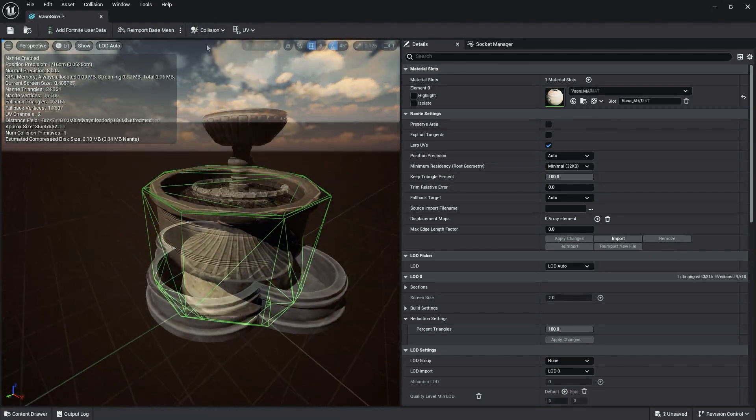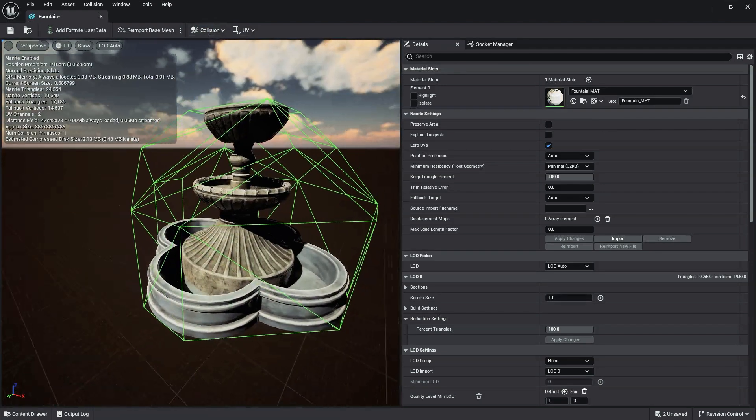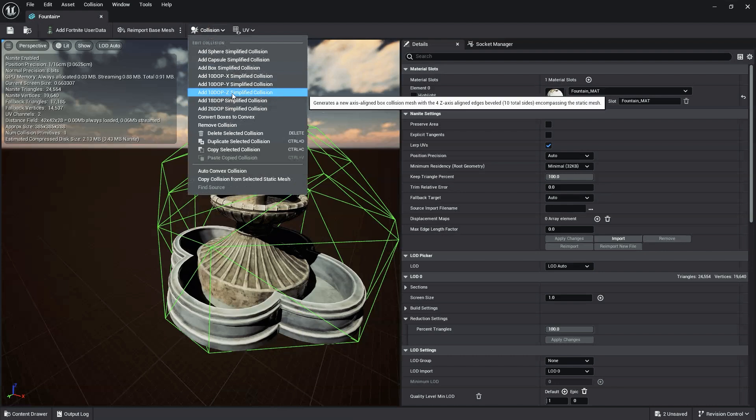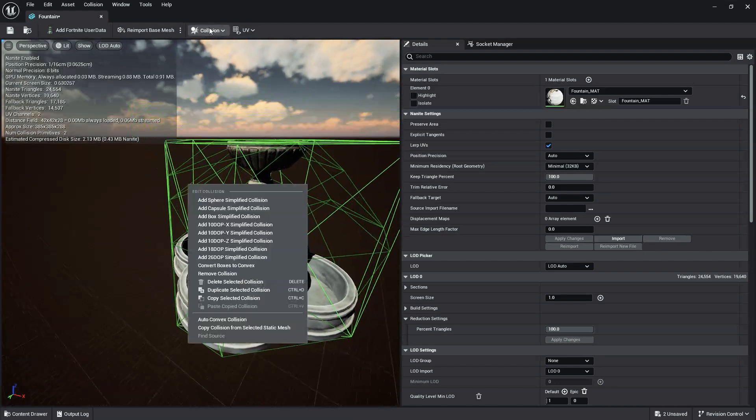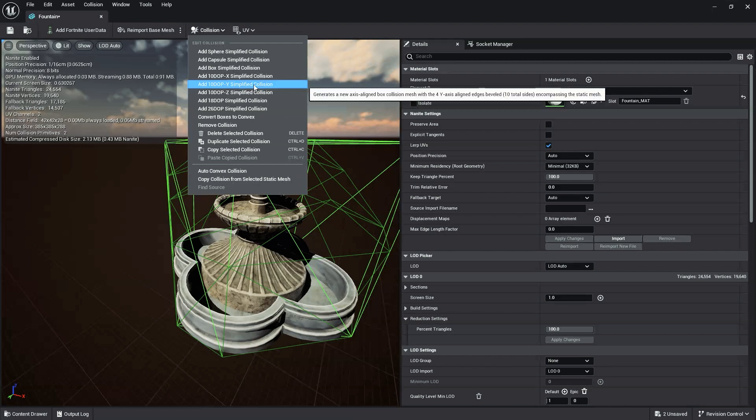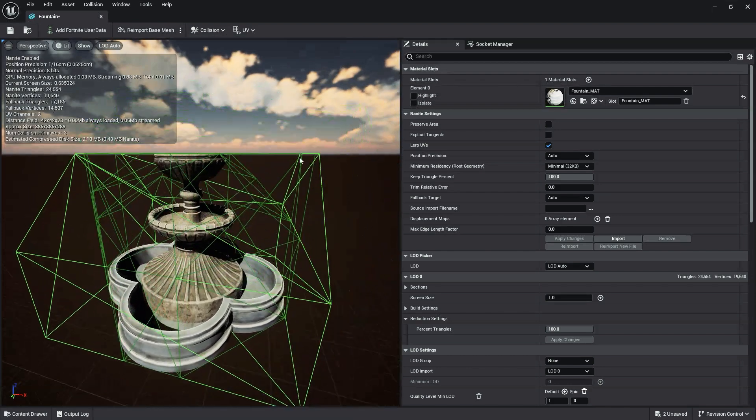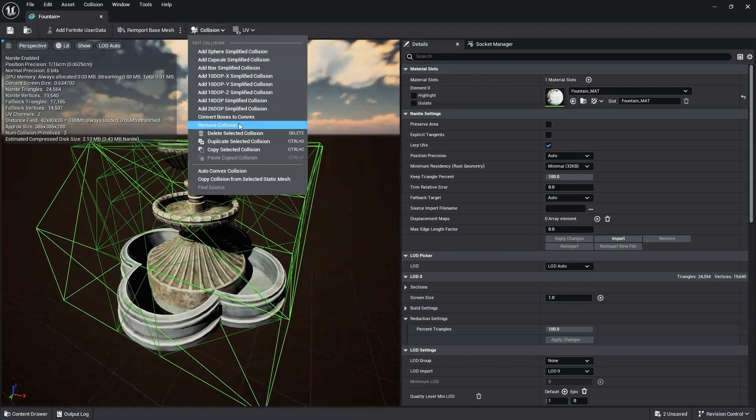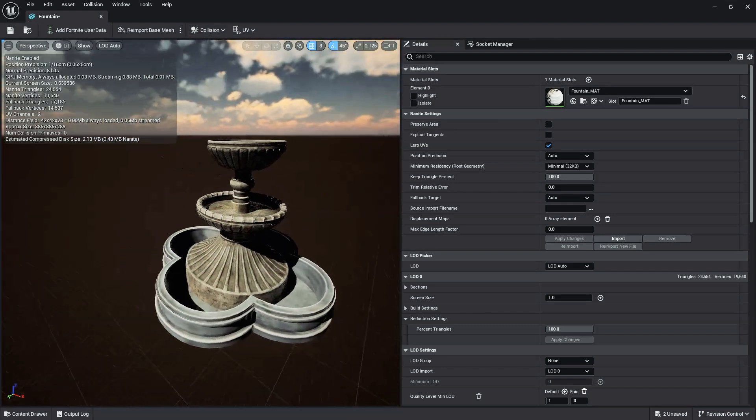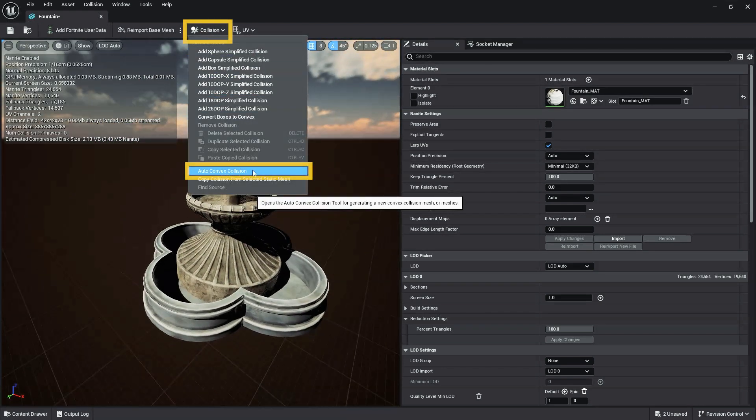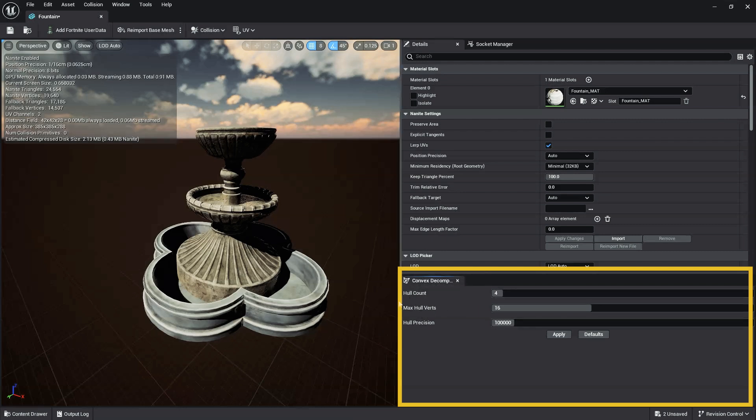In cases where both the simplified collision shapes and the K-DOP simplified collision generators still aren't achieving the proper shape of your asset, like for our asset, you'll need to instead use Convex Collision. To do this, select Auto-Convex Collision from the Collision drop-down menu. The Convex Decomposition panel should now appear in the Details panel. In the Convex Decomposition panel, you have three settings.